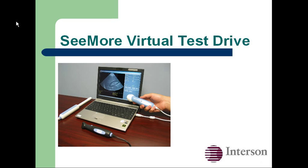Seymour USB probes represent a truly revolutionary breakthrough in ultrasound imaging. They are the first probes that plug directly into your laptop and offer quality ultrasound imaging at a fraction of the cost of other systems. Take a virtual test drive and see for yourself.